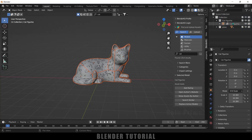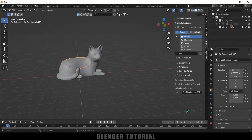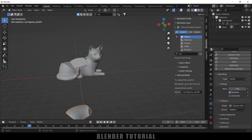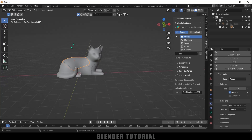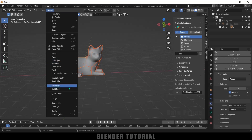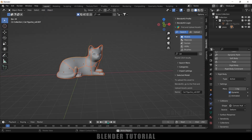Here you can see we got our cat model broken into pieces, all in the collection. Let me hide the main model. Now select any one piece, come to the Physics Properties, and add Rigid Body — type: Active. If I play this, the piece falls down. Now let's add this property to the rest of the pieces: select the piece where we applied rigid body first, press B to box-select everything, then go to Object → Rigid Body → Copy from Active.